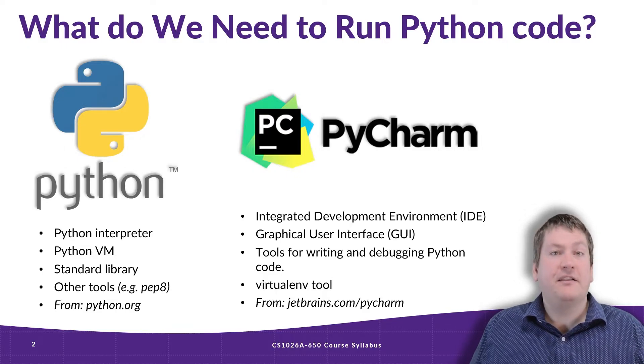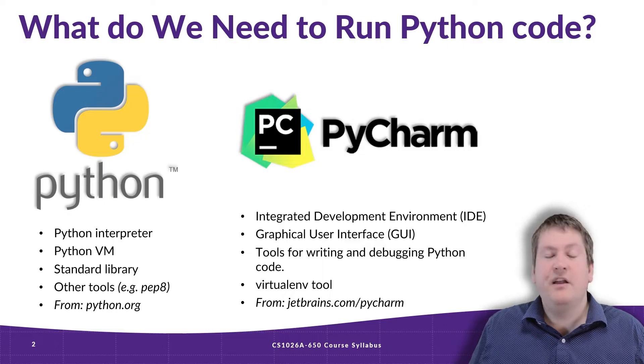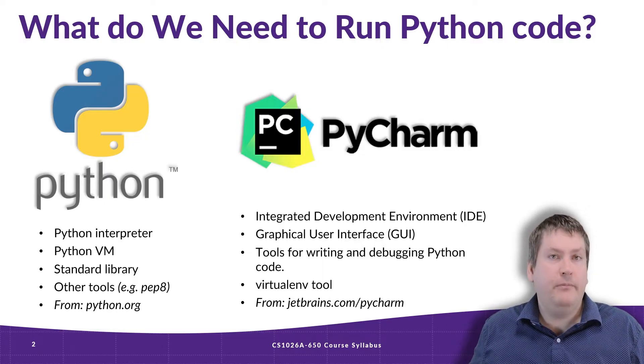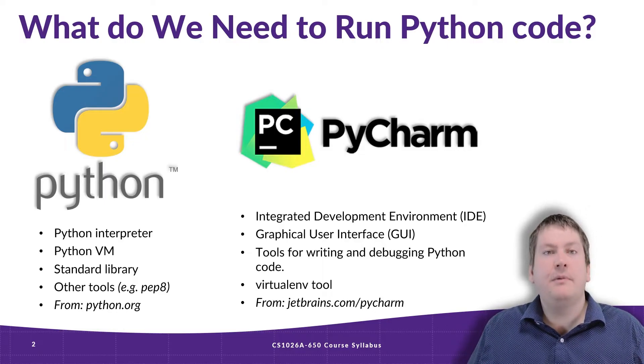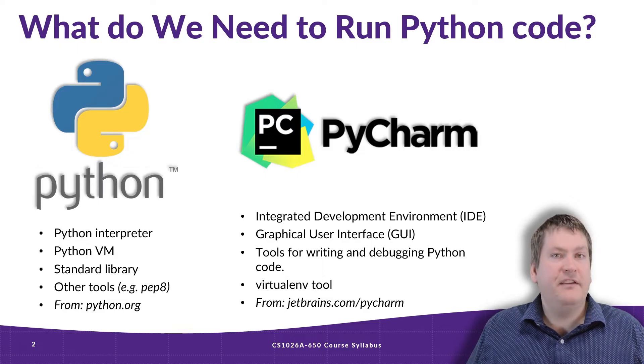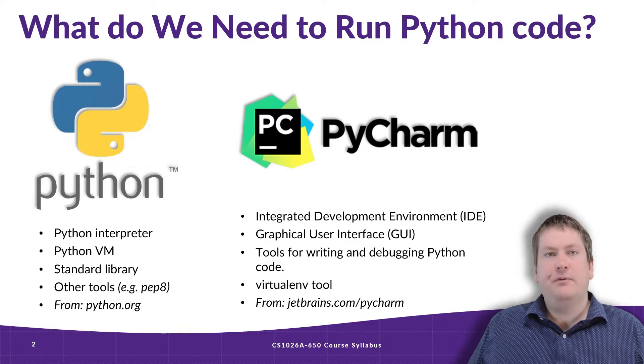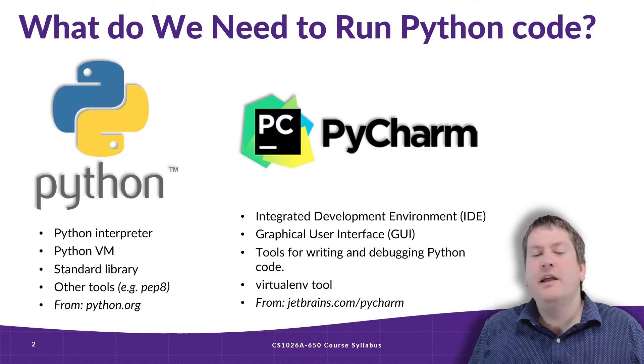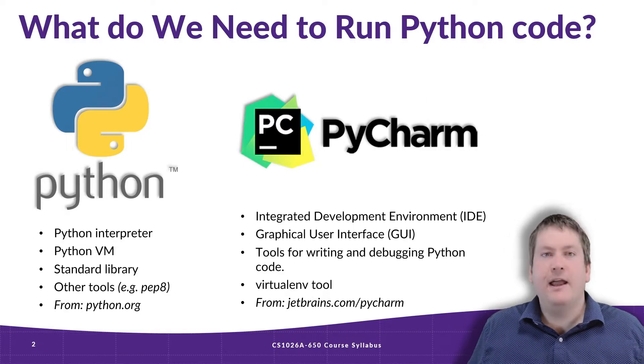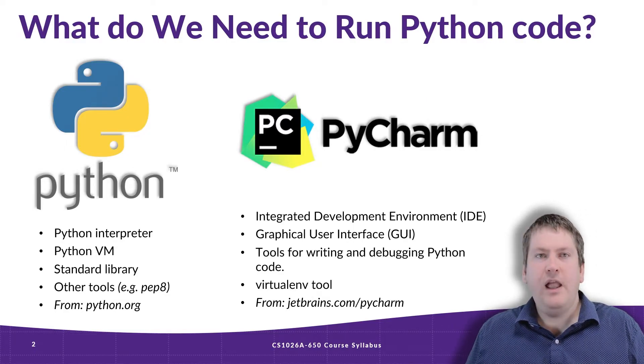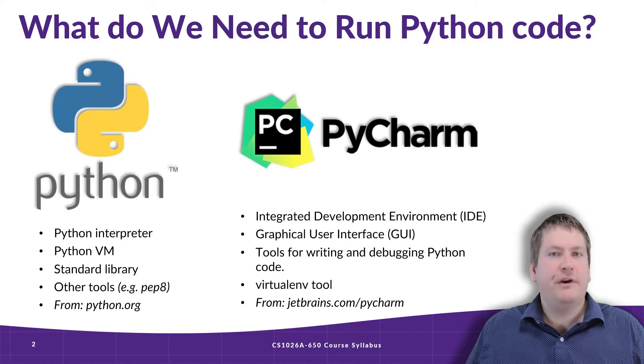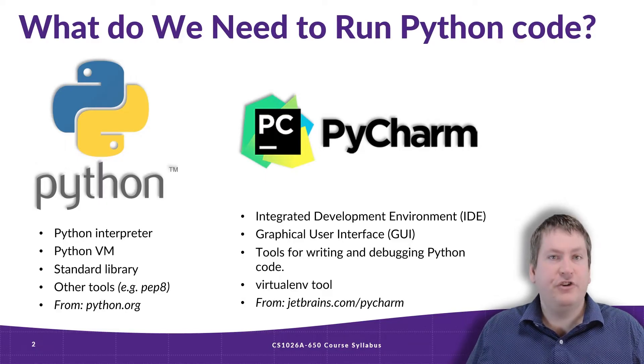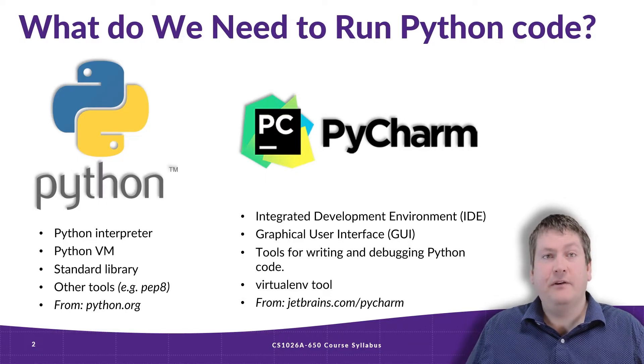Now the reason to use PyCharm is it will download the current release of Python for us. So we only really have to worry about installing PyCharm. If we do that correctly, we get everything, and we're ready to go. So let's switch over now and see how we install PyCharm, and then get that to install Python for us.